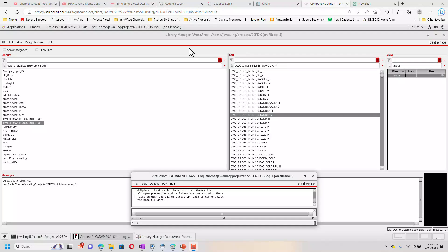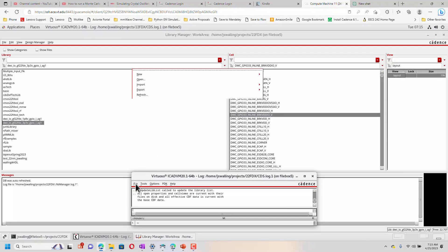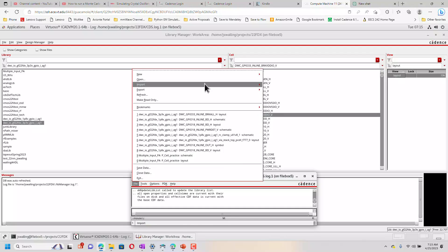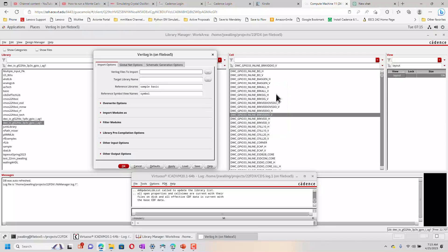In the last video we imported the layouts for an IO library. Now we're going to import the symbol views, and we're going to do that just by importing the Verilog.